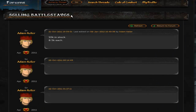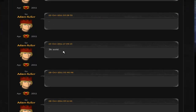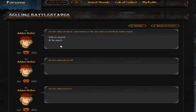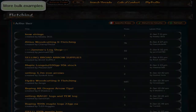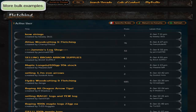On the forums, here's a thread of someone selling Battlestaves. Adam Keller has had this thread up for about three months, selling Battlestaves at 8,500 each — and you can see he has been selling some. You might wonder how he's making profit with just a forum thread. The point is Battlestaves are only worth about 7,700 each, so he's making about 10% profit on each one he sells. The reason people buy at that price is because he has a lot of supply: instead of waiting 5 days to buy 3,000 from the Grand Exchange, they'll pay a bit more to buy them all instantly so they can train crafting in one day.